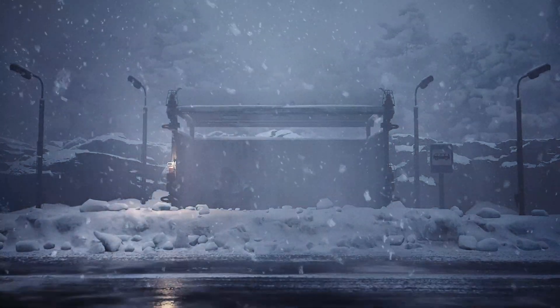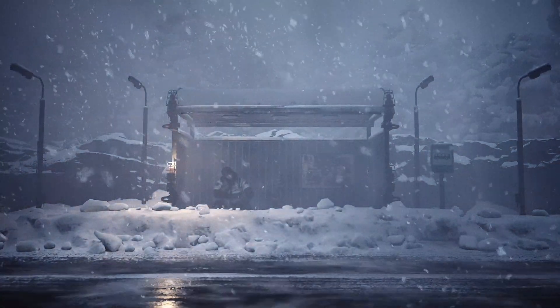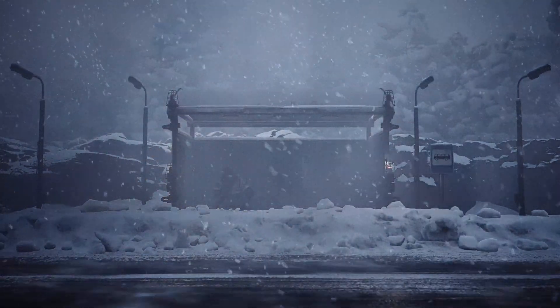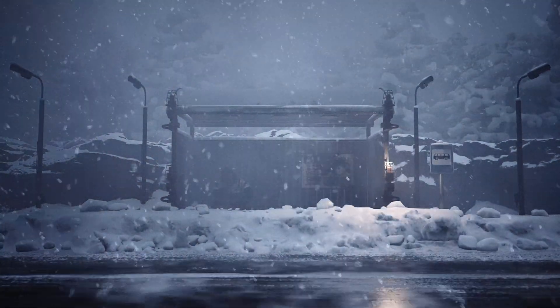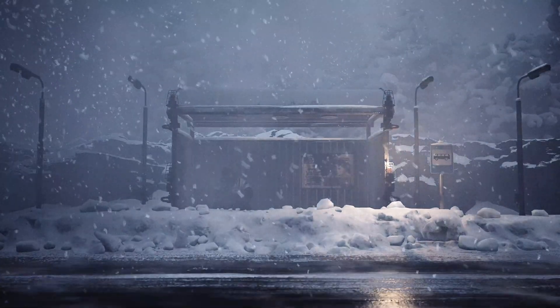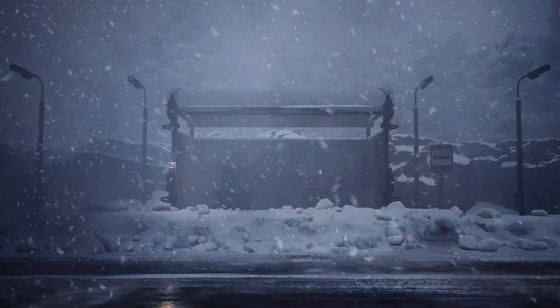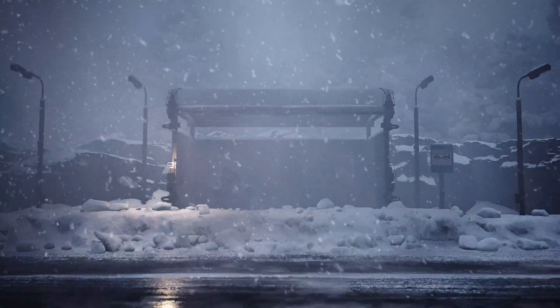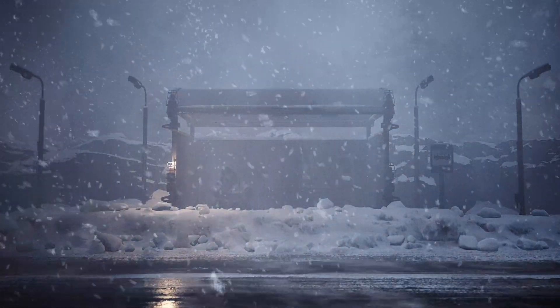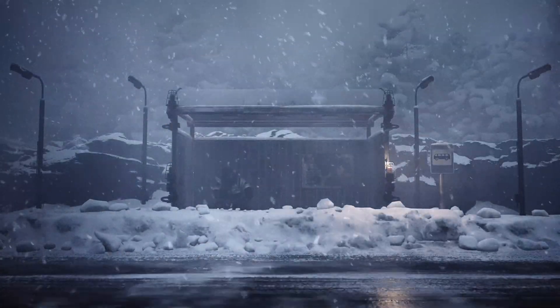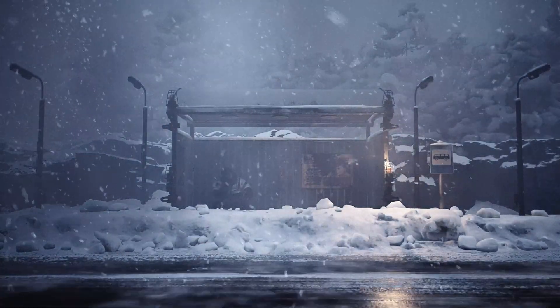So in my last video, I built a simple reactive visualizer set in a snowstorm with a character endlessly waiting for a bus. Today, I'd like to talk about how I set that project up regarding the Unreal Engine side of things.